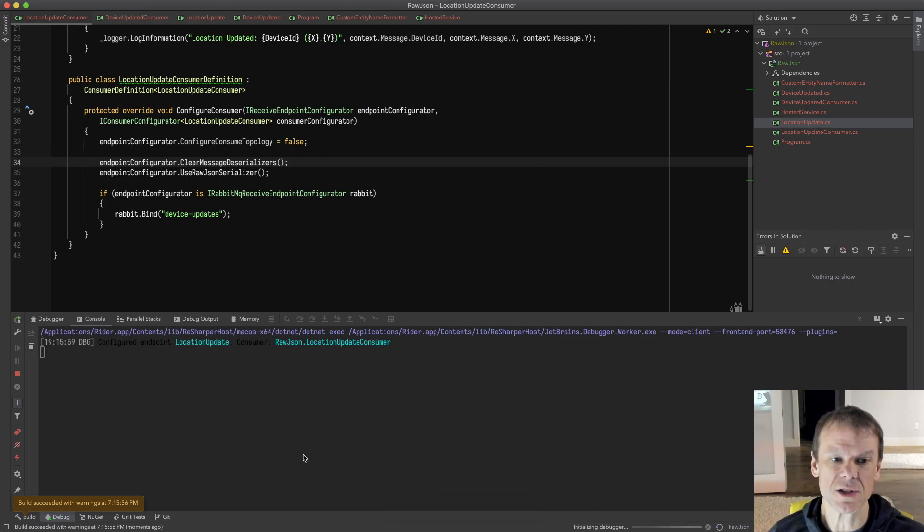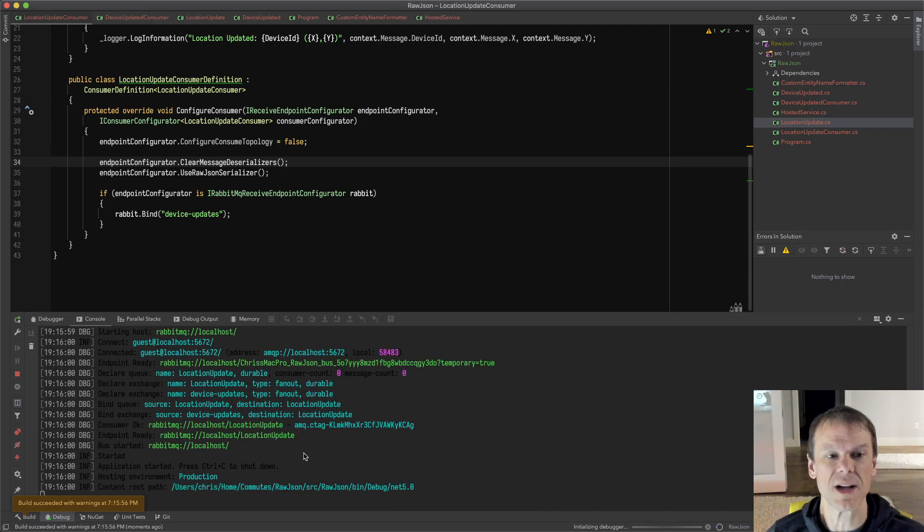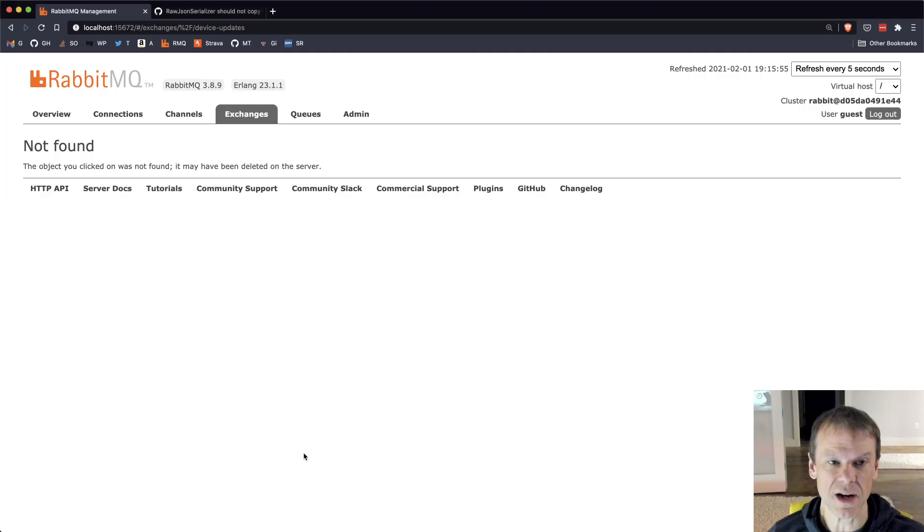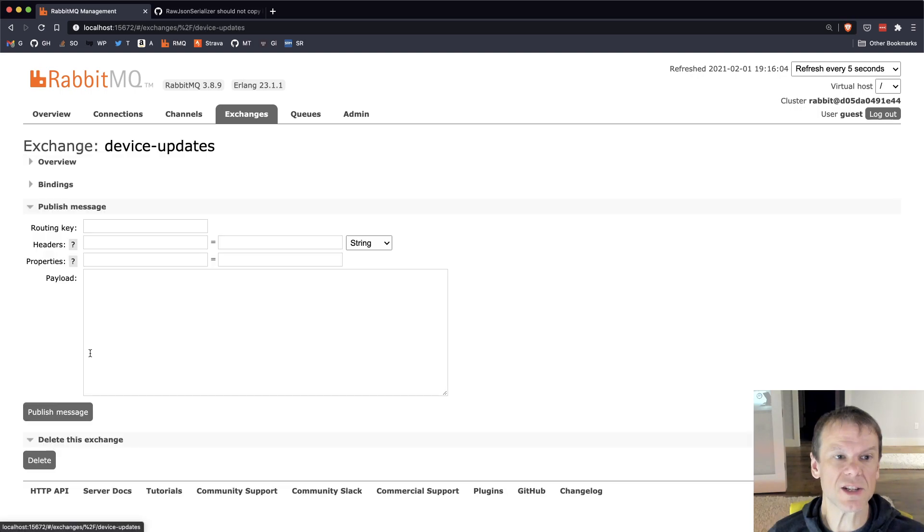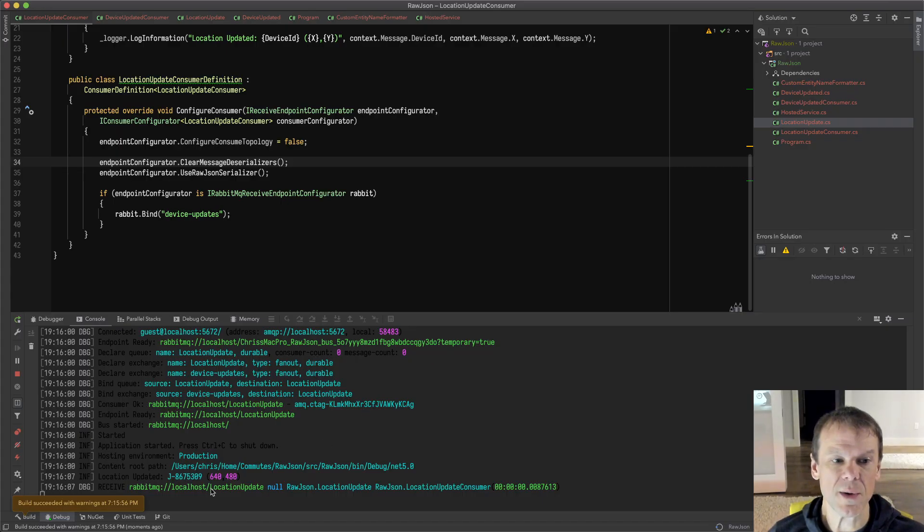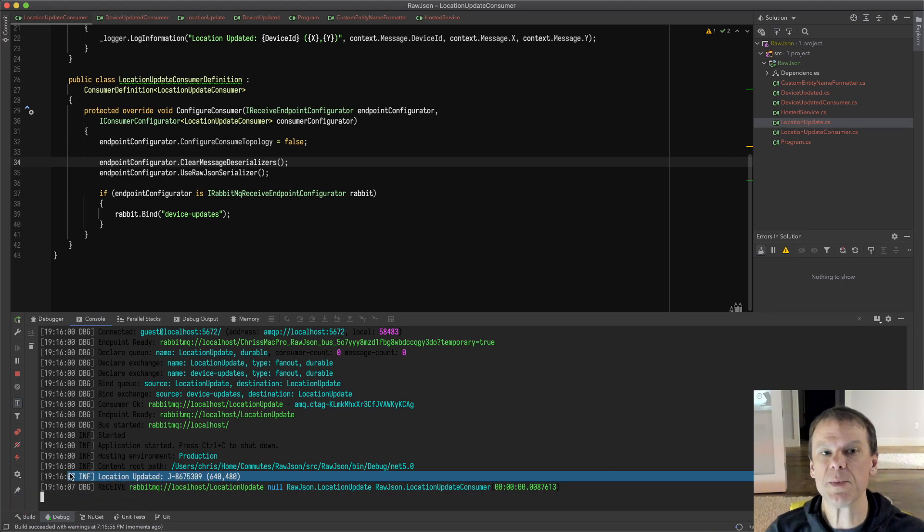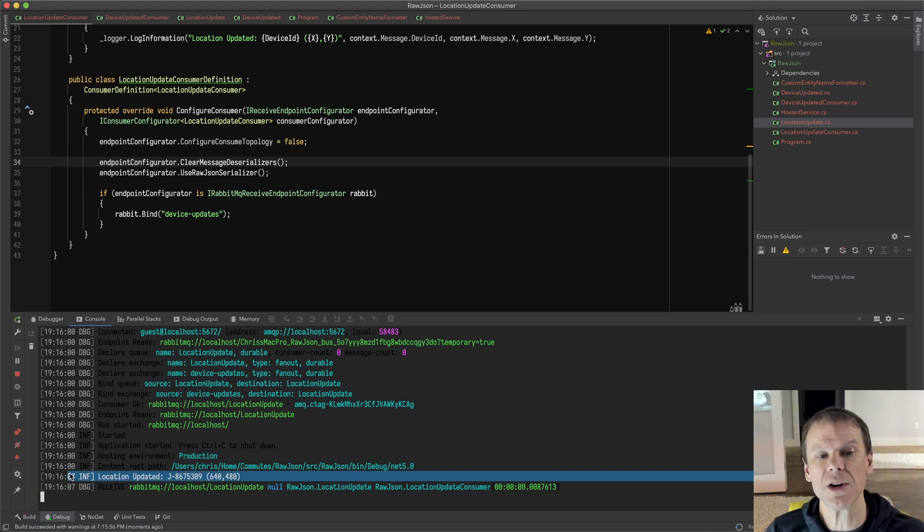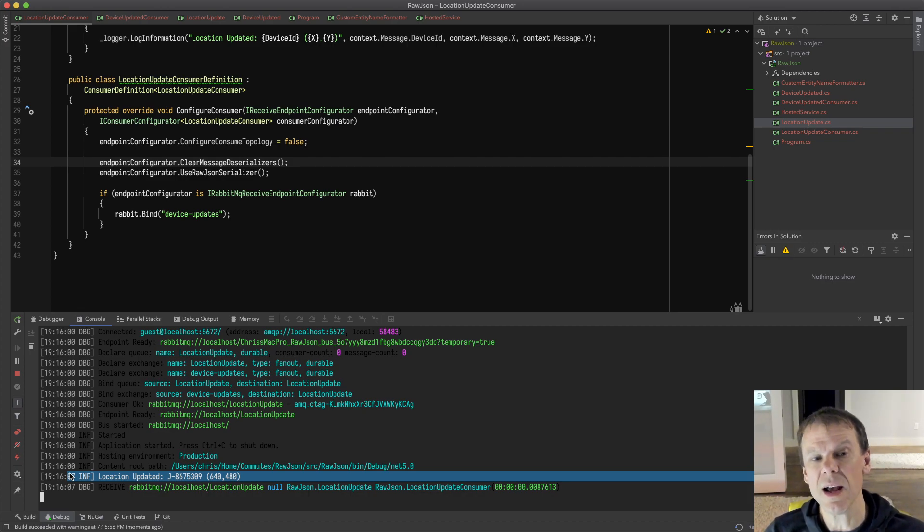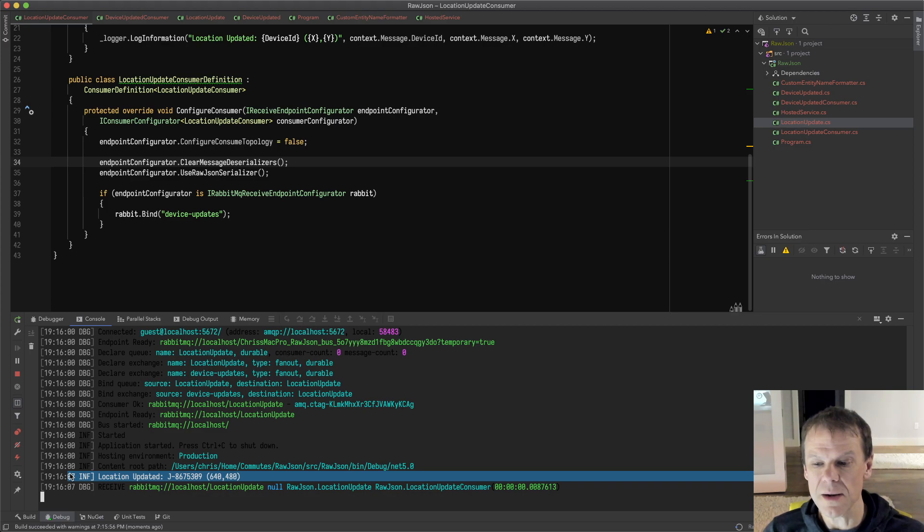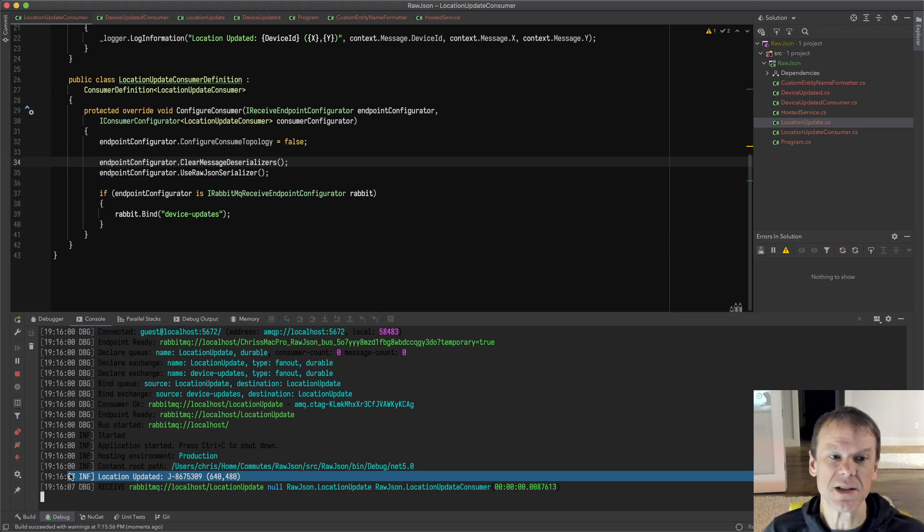If I come in here and run this again, I'll see that it'll start up. All the same endpoints are set up; that doesn't look any different here. But when I go to that exchange and I paste that payload, now when I go in here, we can see that it was processed. That's because it wasn't just assuming a default serializer. Because the only serializer on the endpoint is the raw JSON one, it's going to use that to deserialize the message. So that's how we do raw JSON with MassTransit.